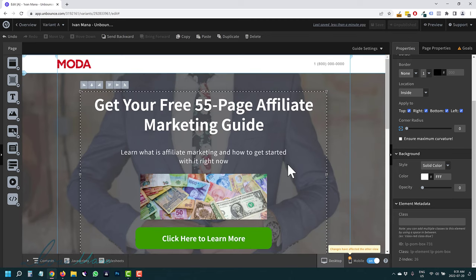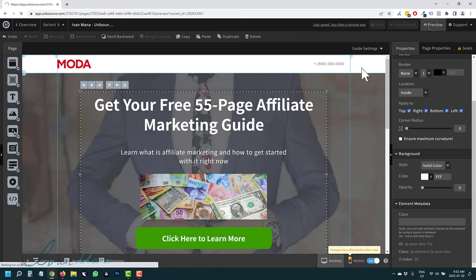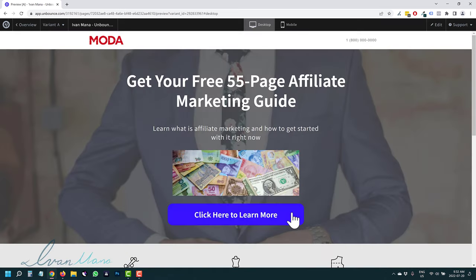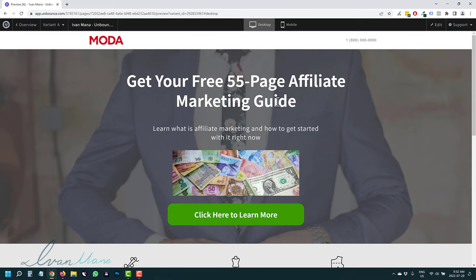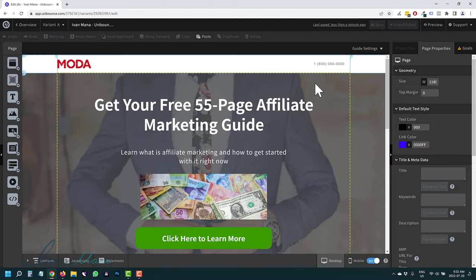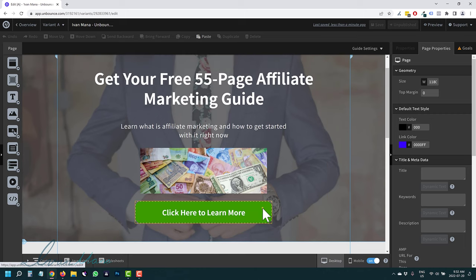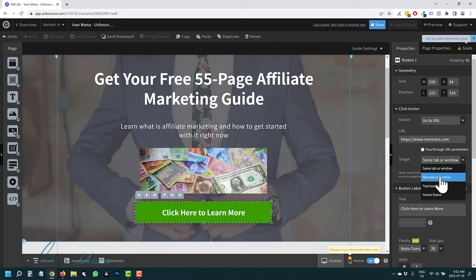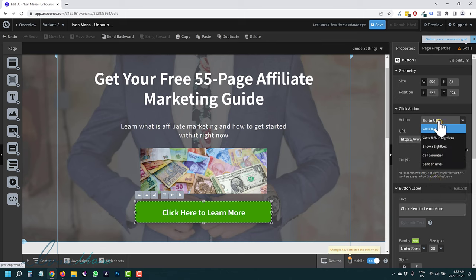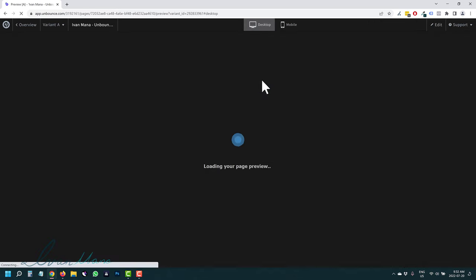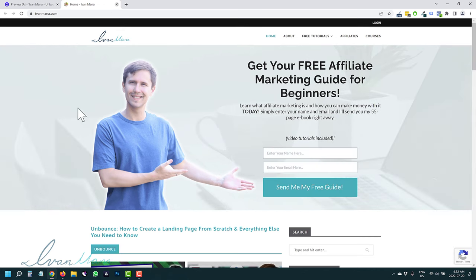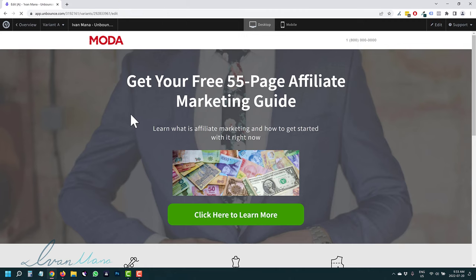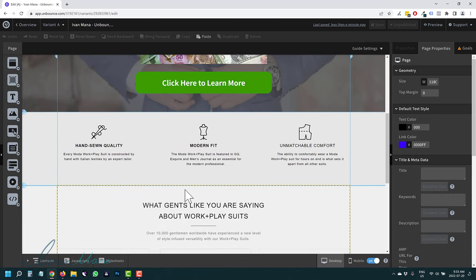Let's click Preview and see what we have so far. Here's our page — I hover over the button and it turns blue. I click the button and it's red. What you see is what you get — it looks exactly like the editing page. For the button URL, I can enter https://www.ivanmana.com and choose to open in the same tab or a new tab. Hit Save, click Preview, and clicking it opens my website in a new tab. You should now have a general understanding of how to build a landing page.